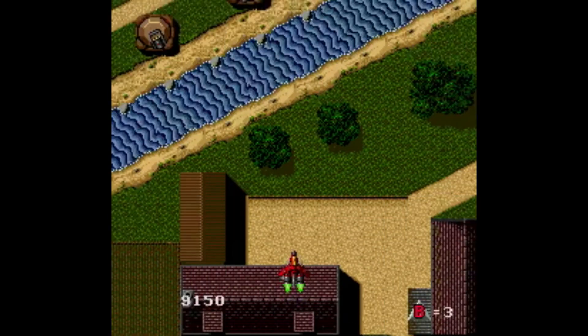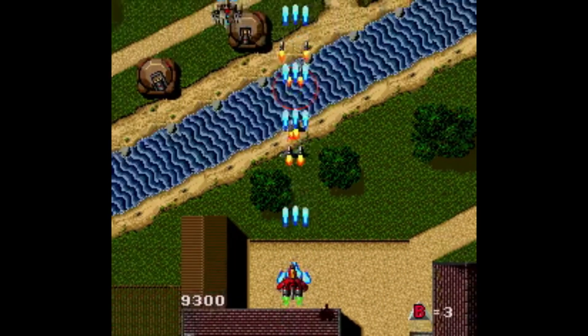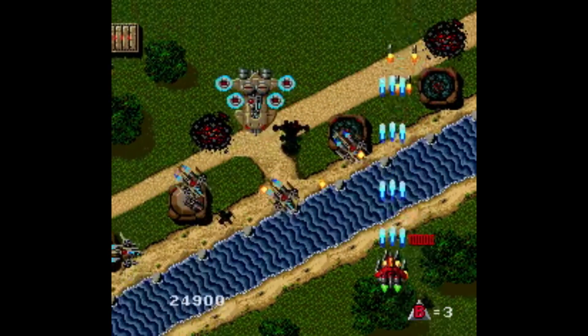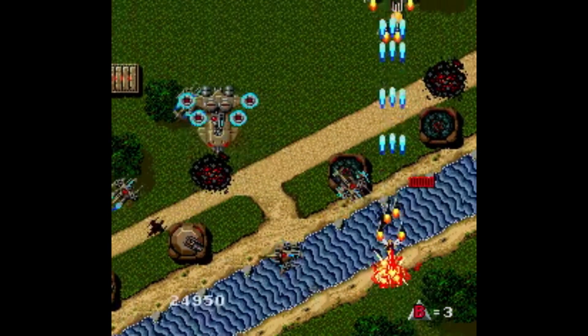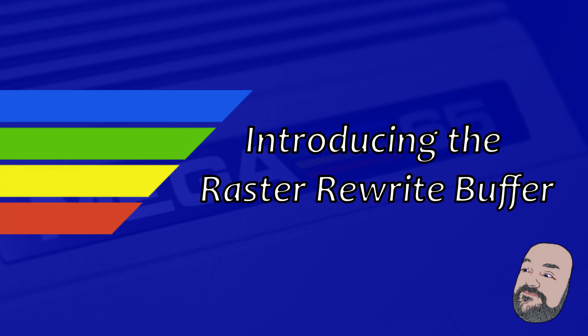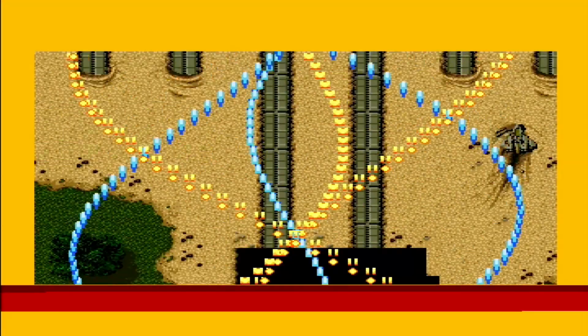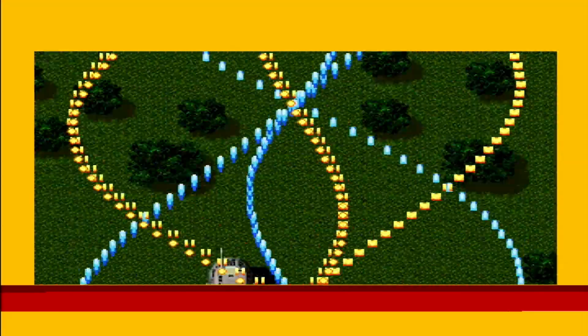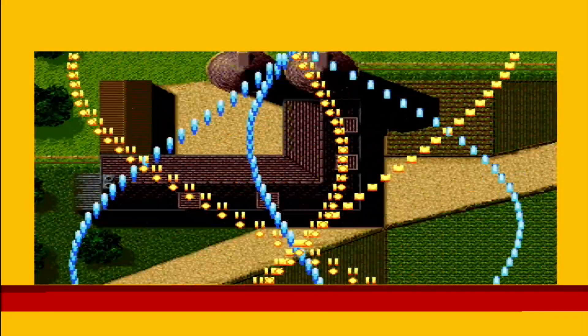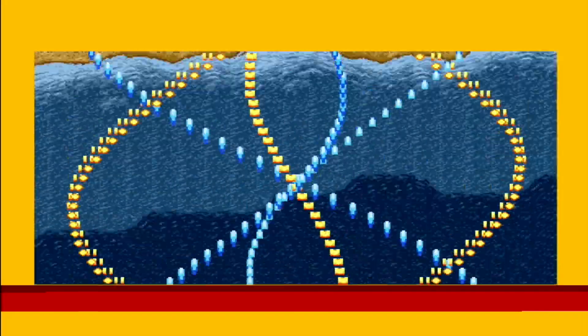Even though the Mega65 is fast at 40MHz, this would still end up being a huge waste of CPU time that could be better used elsewhere. So this is where the Mega65 has a trick up its sleeve: the Raster Rewrite Buffer. This feature of the VIC-4 implementation allows the compositing of multiple character layers with transparency, without the need to do any of that tedious stuff we need to do for traditional software sprites.